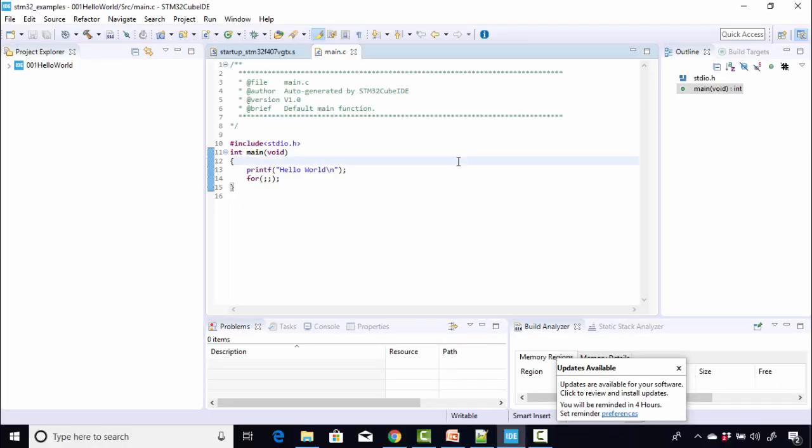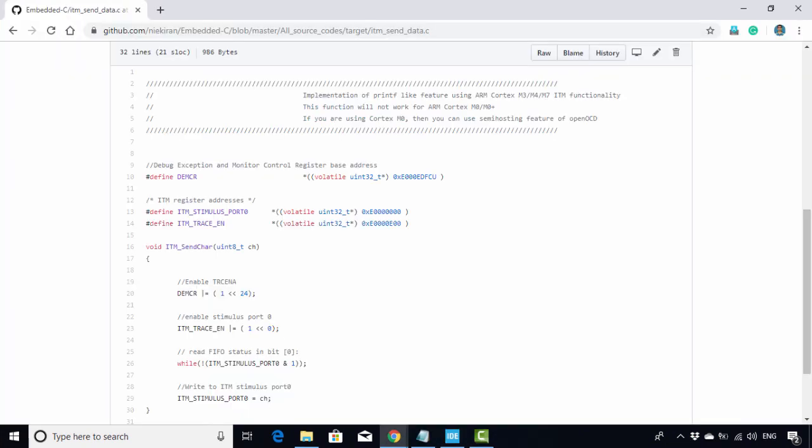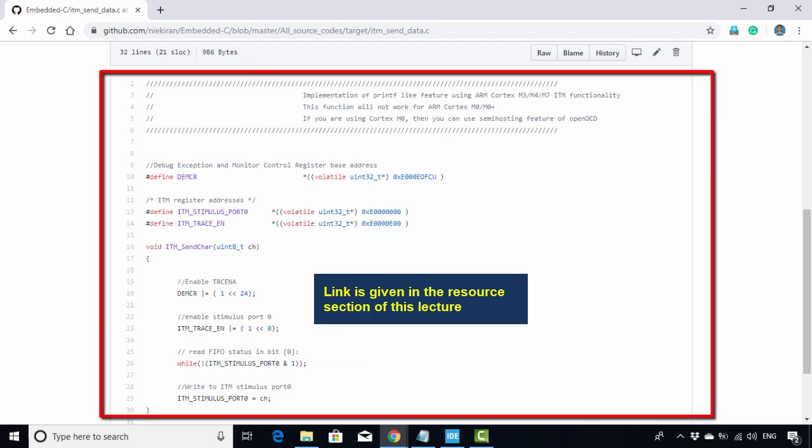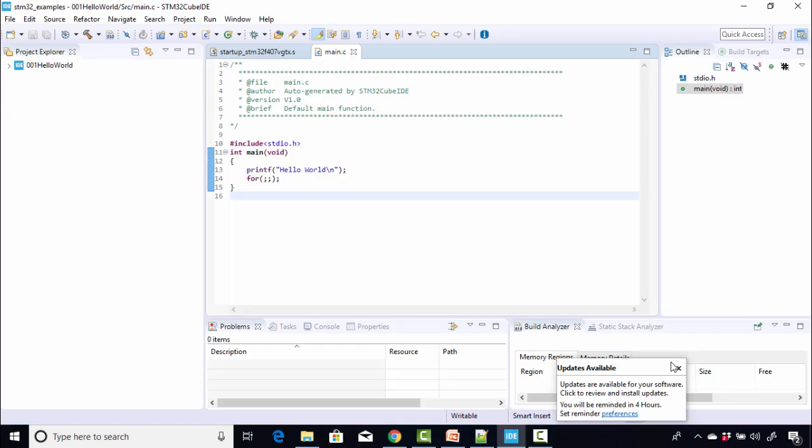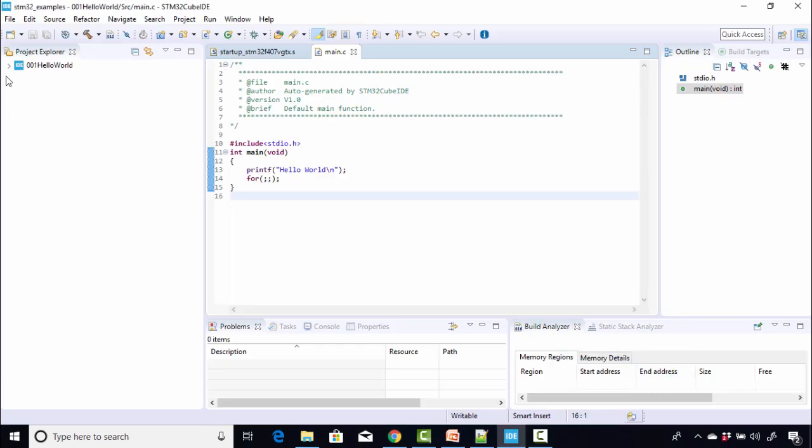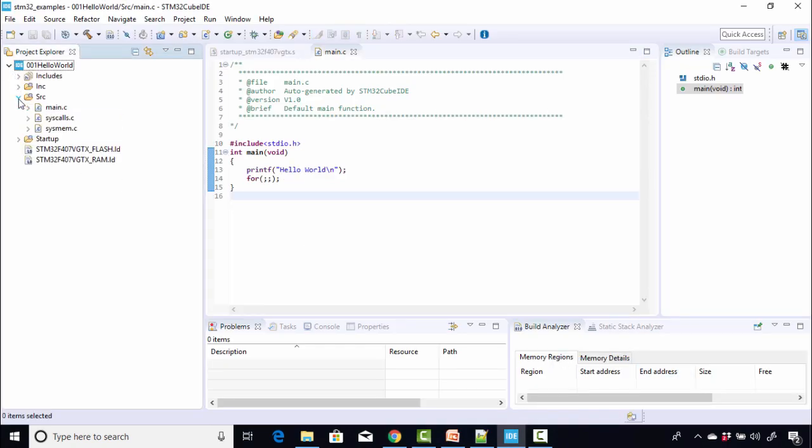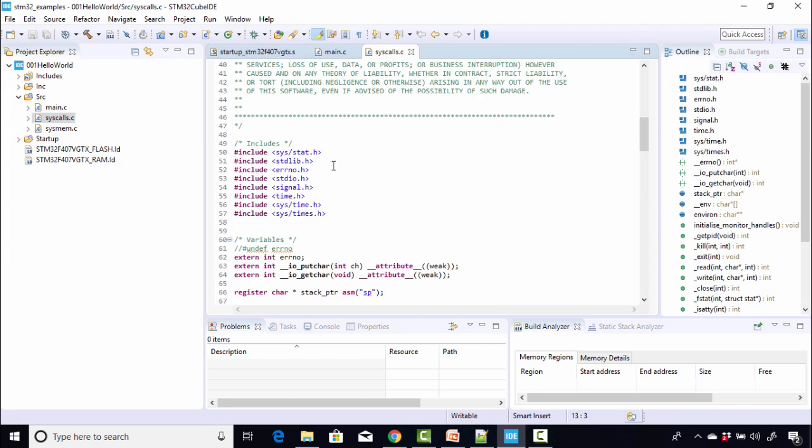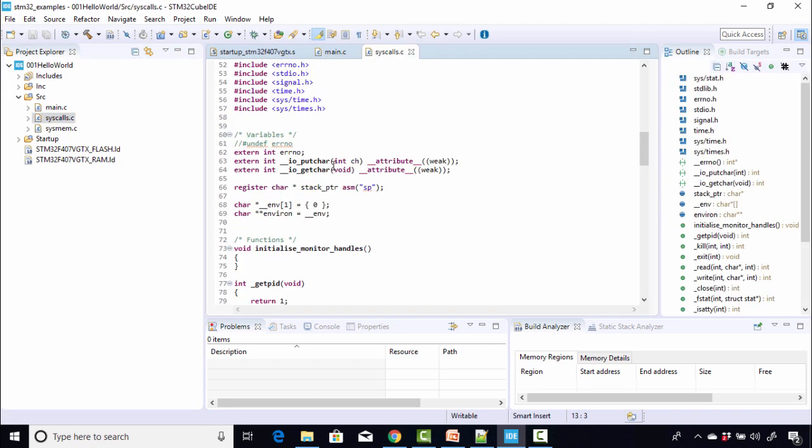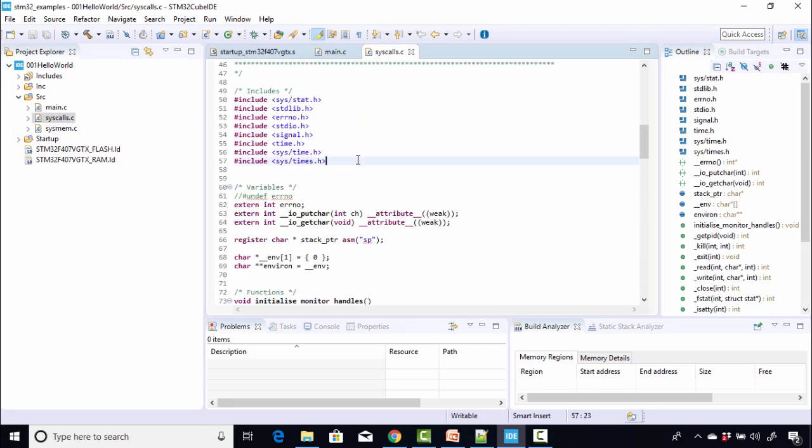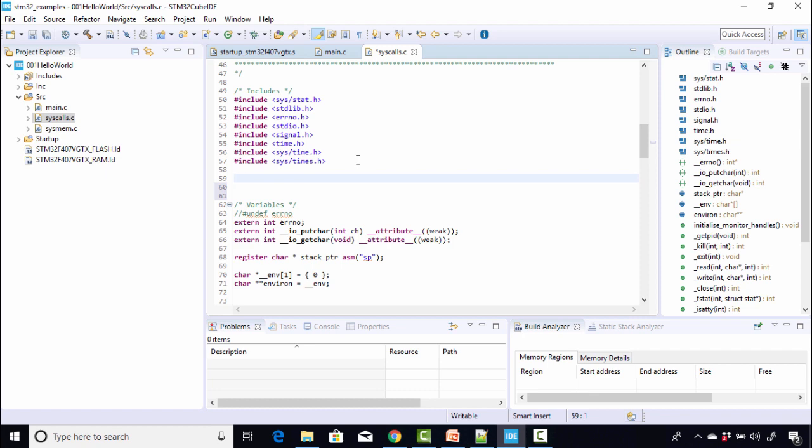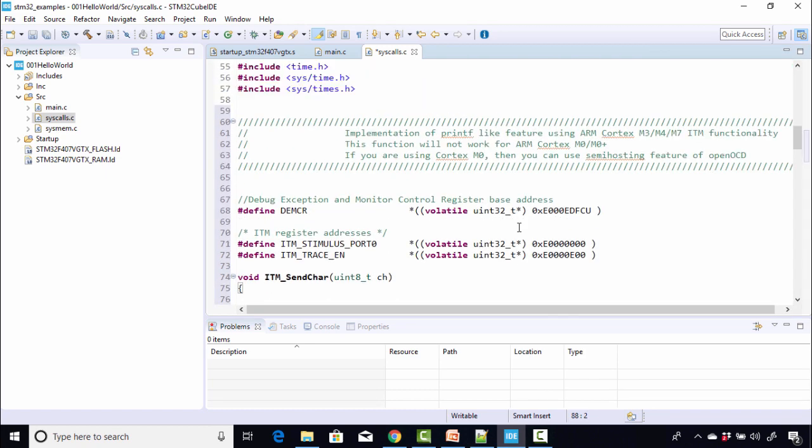All right. Now in our application, you have to do some settings or you have to add some code in order to make your printf write into that ITM's FIFO. For that, you have to add a small code snippet. That code you can get in our repository. Just go to the git repository and here just copy this code. Once you copy this code, what you have to do is you have to open the project and go to syscalls.c. In the syscalls.c, after this hash include, just paste that code. All right. And after that, just save this file.